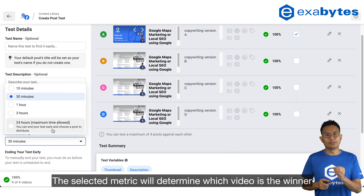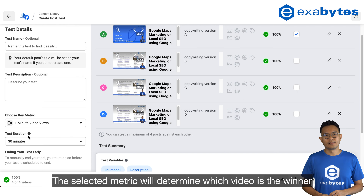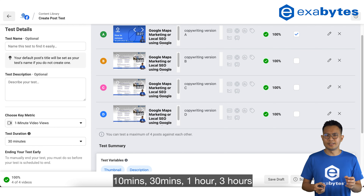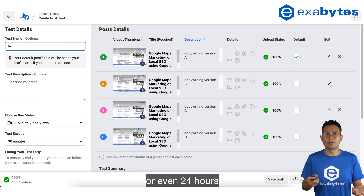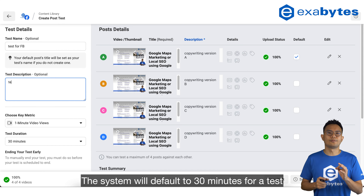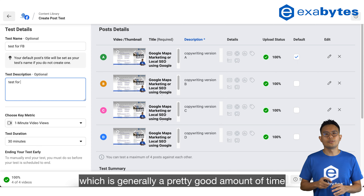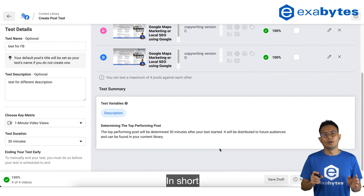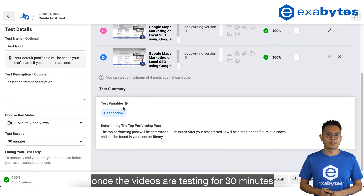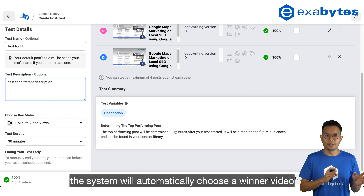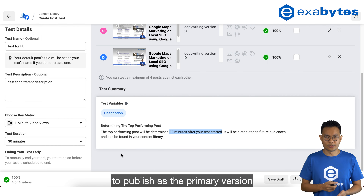The selected metric will determine which video is the winner. The test duration options are 10 minutes, 13 minutes, 1 hour, 3 hours, or even 24 hours as the maximum time allowed. The system defaults to 30 minutes, which is generally a pretty good amount of time, but you need to work out what works best for you. Once the videos have been testing for 30 minutes, the system will automatically choose the winner video to publish as the primary version.